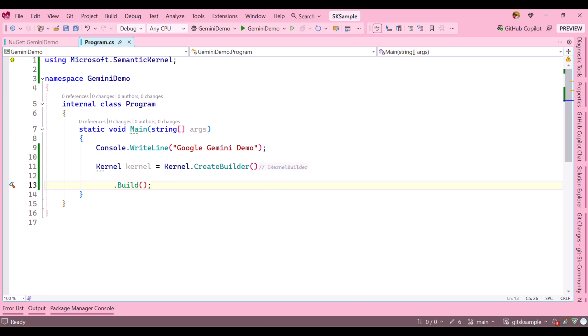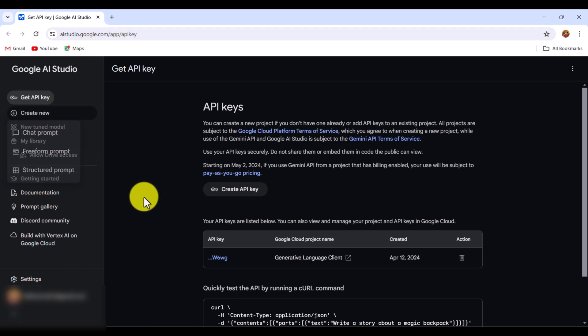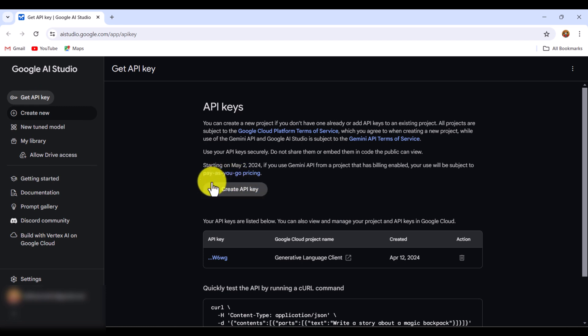To create the API key, go to Google AI Studio at google.com. On the left side you can see there is an option called Get API Key. If you go there, there's an option called Create API Key where you have to create a new key.